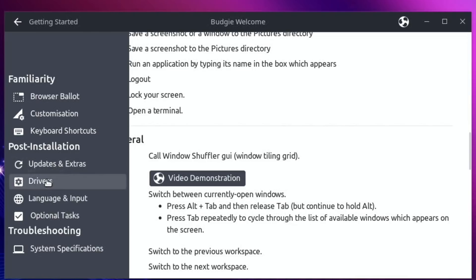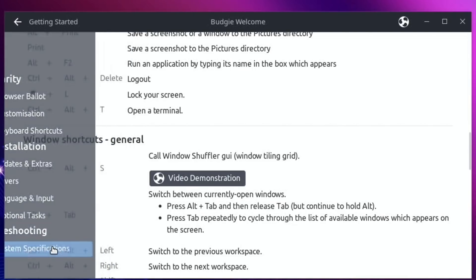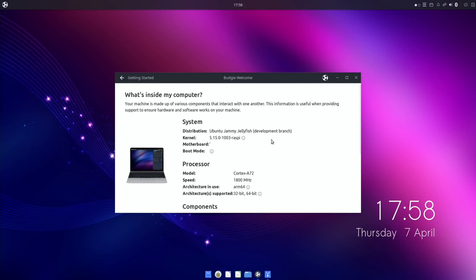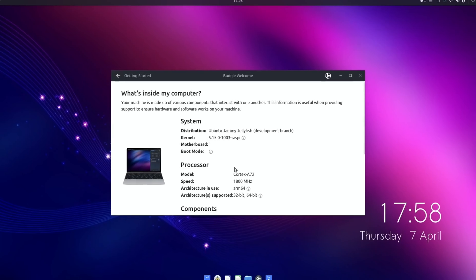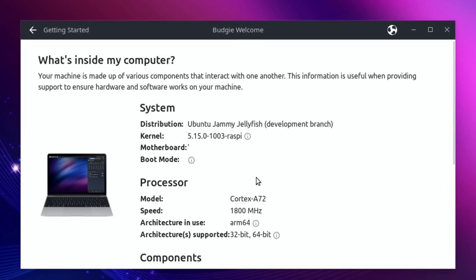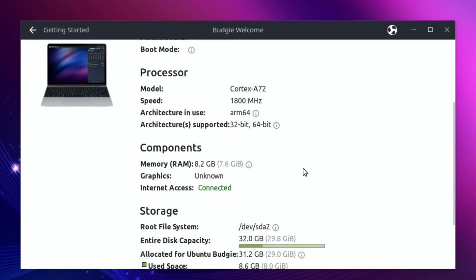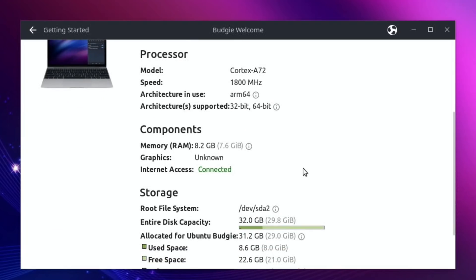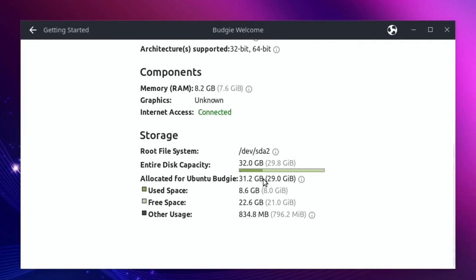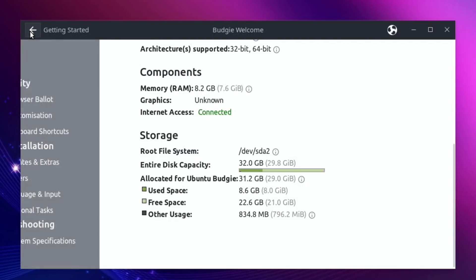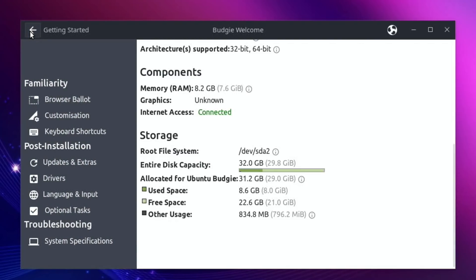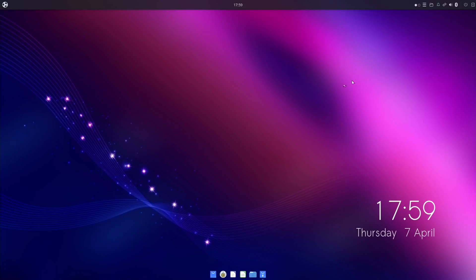Updates and extras, drivers, language and inputs, optional tasks, system specifications - Ubuntu jammy jellyfish. It detects 1800, so like Raspberry Pi OS, this is on my 8GB Pi, so it already overclocks to 1800 by standard. It tells me it's the 64-bit version, RAM - nice to see I've got 8.2GB of RAM, disk capacity 32GB, used space 8.6, free space 22. I mean everything's just clear isn't it, you aren't left wondering what's doing what.